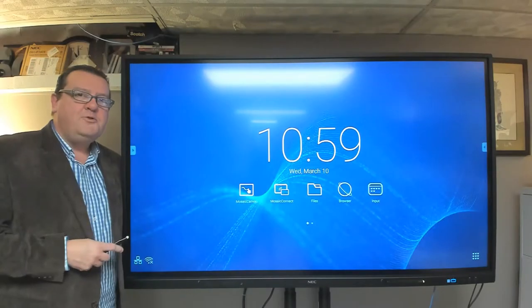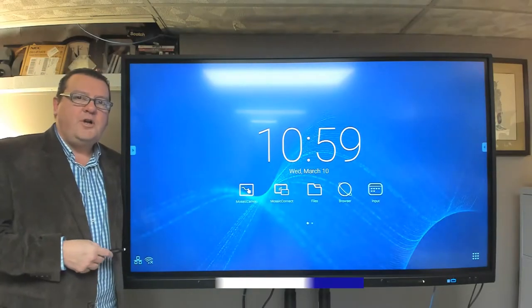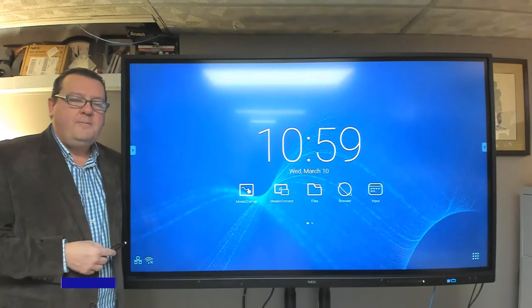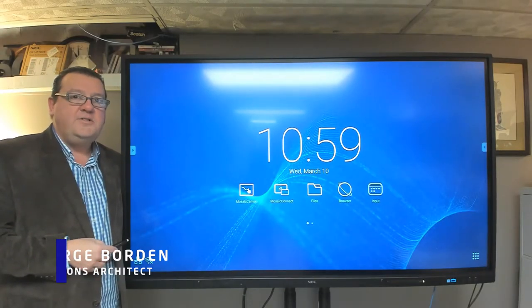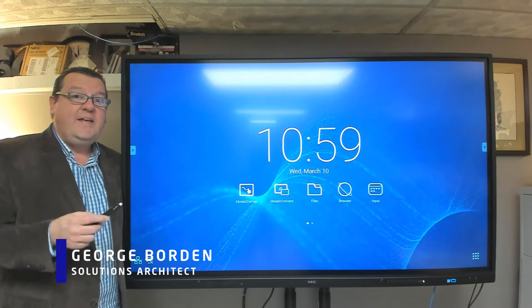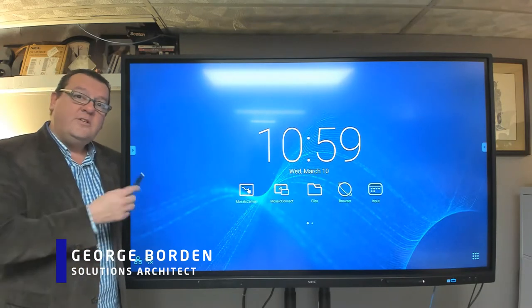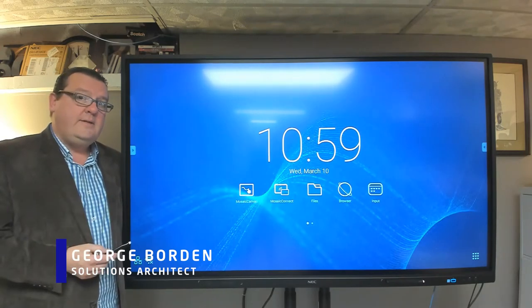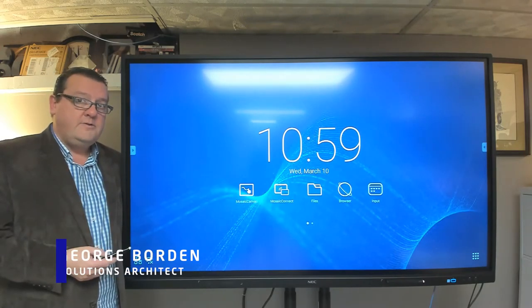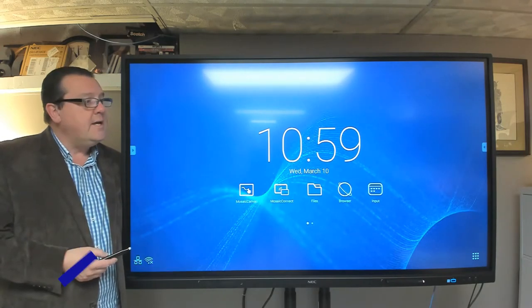Greetings, everyone. I'm George Borden, Solution Architect for Sharp NEC Display Solutions. Thank you very much for joining me today so we can learn more about the CB Series from Sharp NEC.